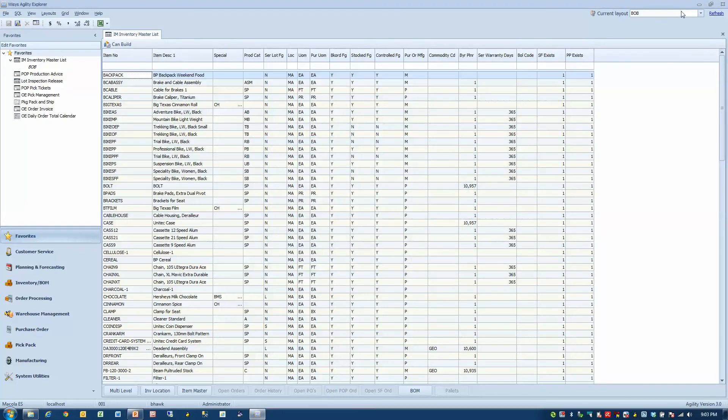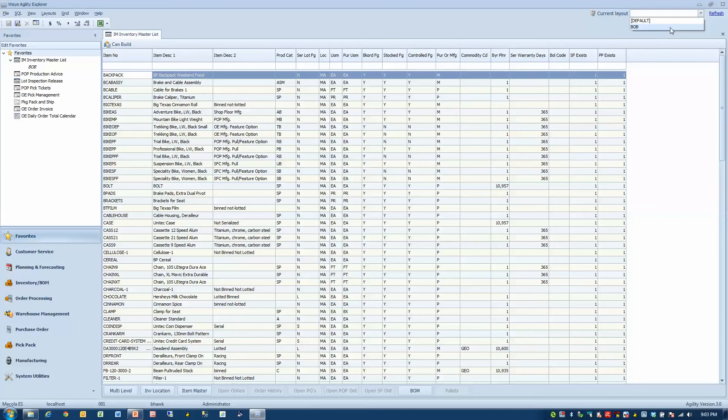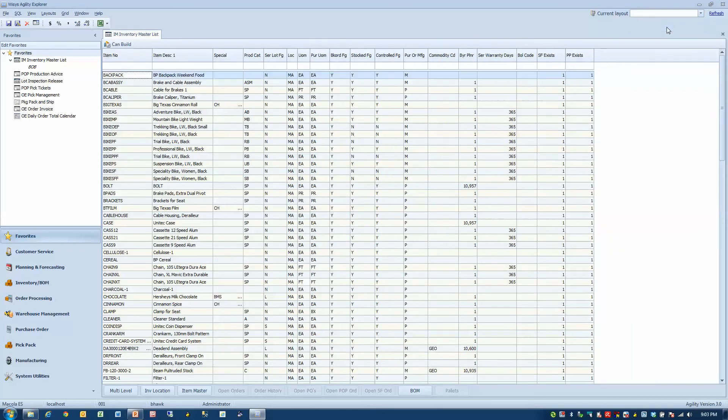And you'll notice that now I have the default view or the Bob view. The default view can't be changed, it's built by WISIS. It's going to always be there. But as many people as want to customize their own view, it's available.